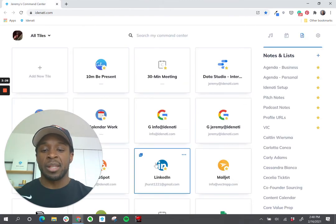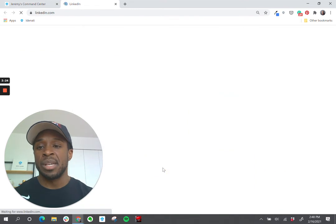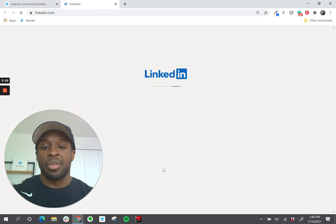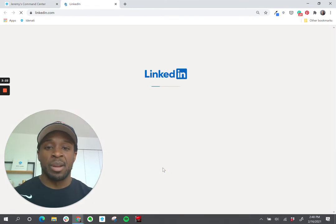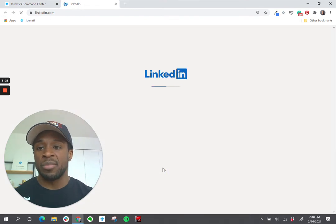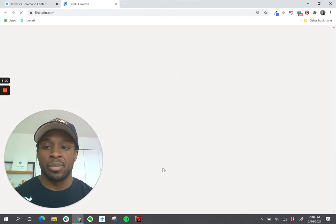Take LinkedIn for example. I can click LinkedIn, I land on the website, and I'm already logged in. Fairly straightforward.